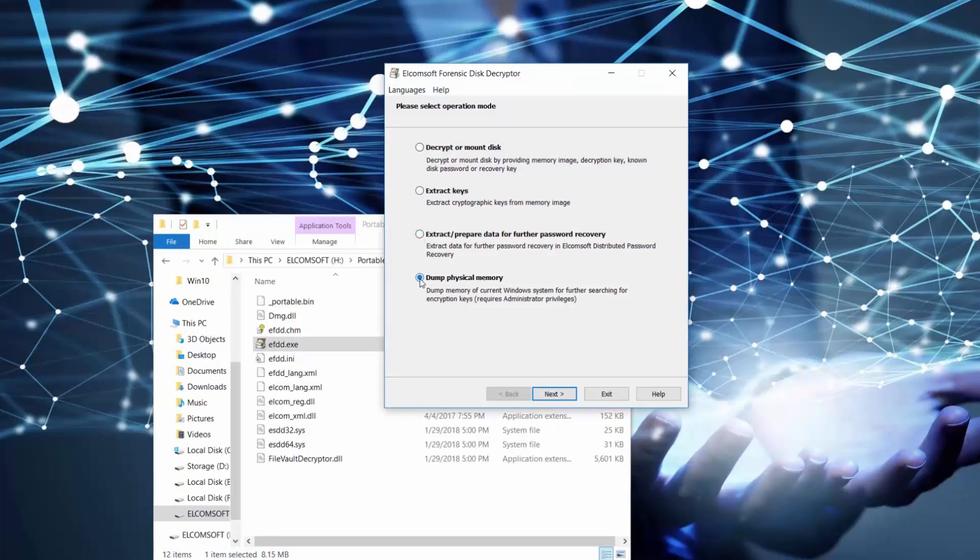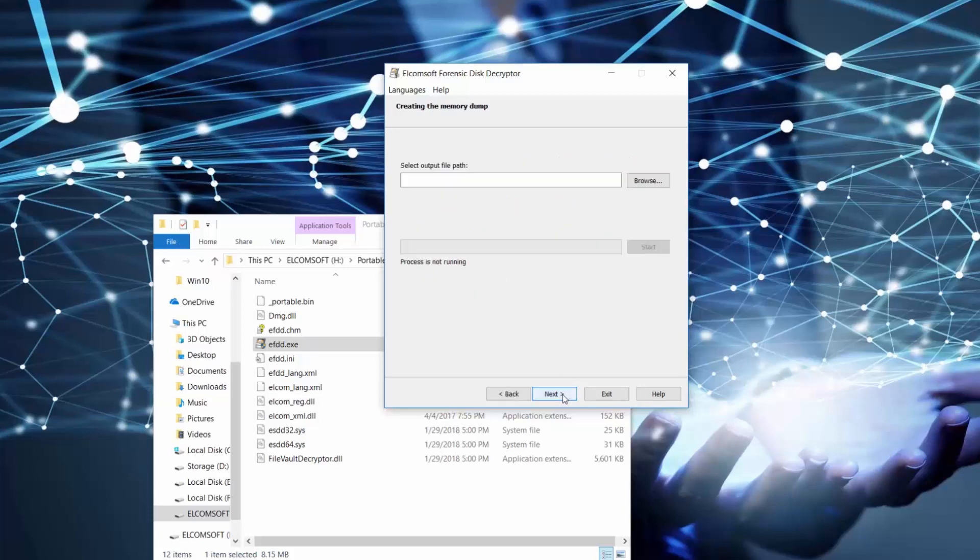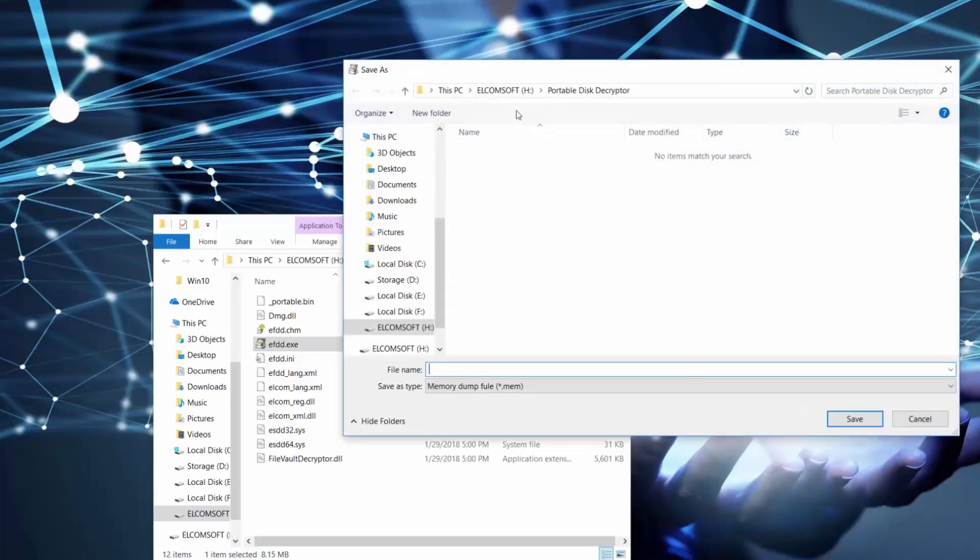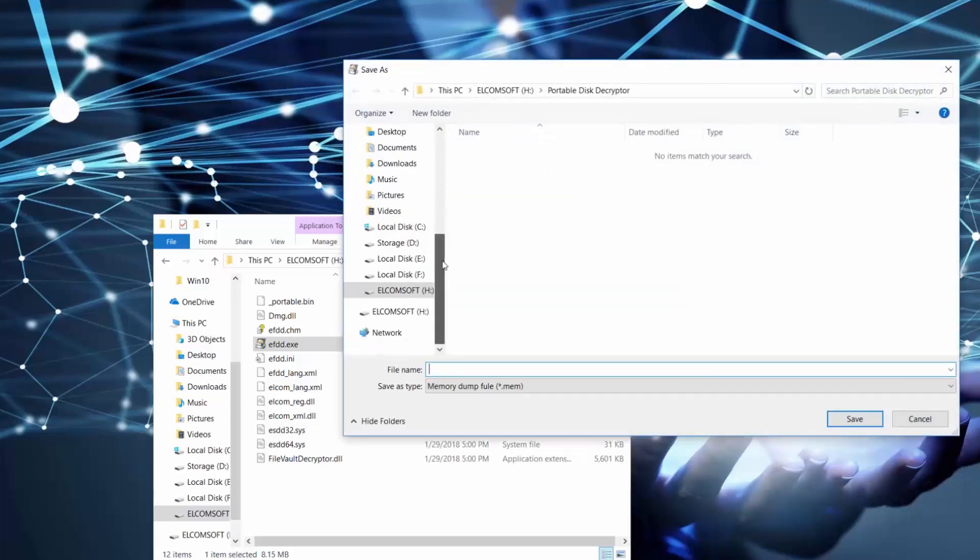Keeping in mind that we are investigating someone's computer, we could start with getting system memory dump. In order to do so, we need to choose where to save our dump, and once it's done, it will have mem extension.